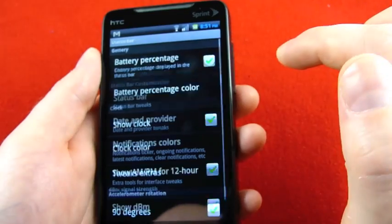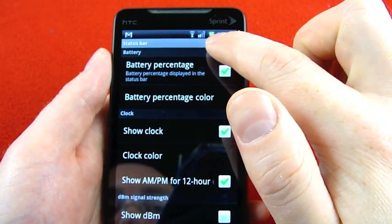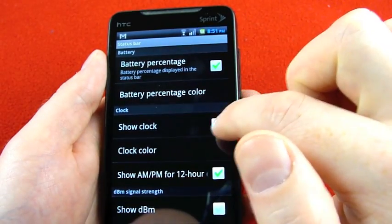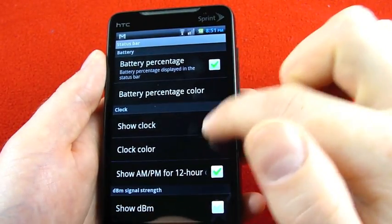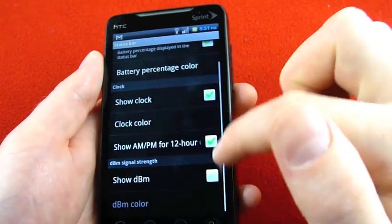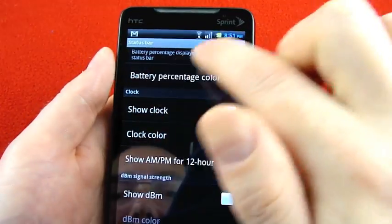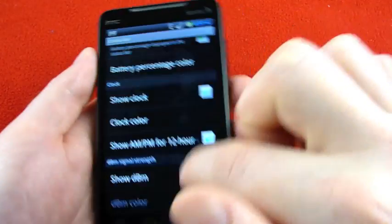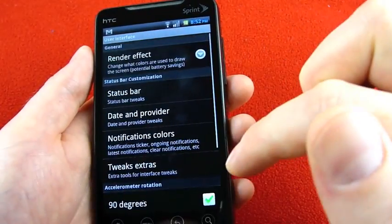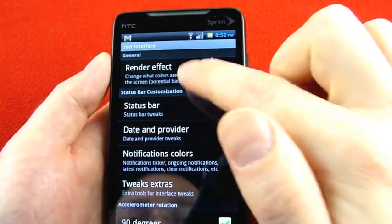Status bar tweaks, battery percentage, battery percentage color. That's what I changed right there. Show the clock, the clock color. Do you want AM, PM? Show DBM and the DBM color. I wouldn't even know what to do with that, so I don't know why I have it.